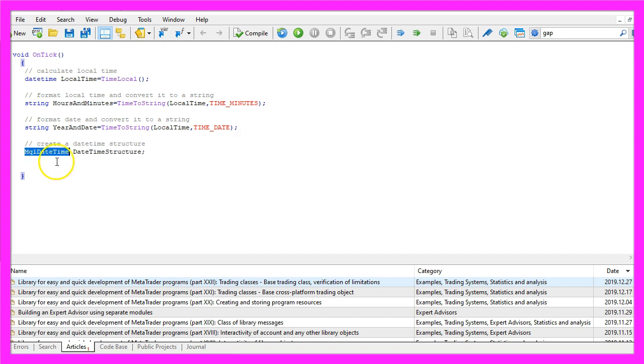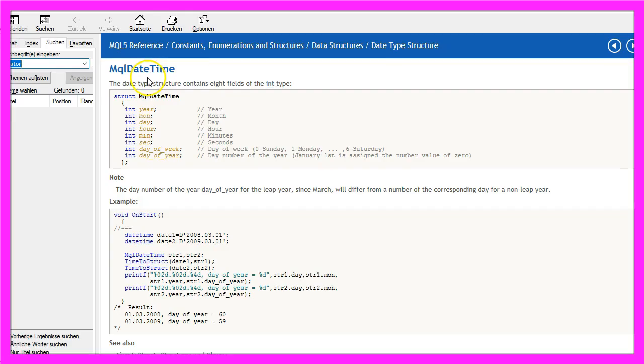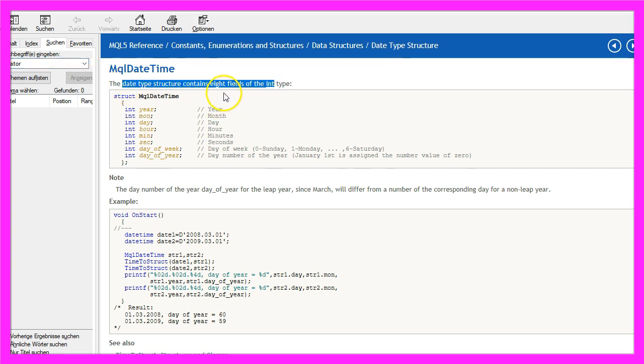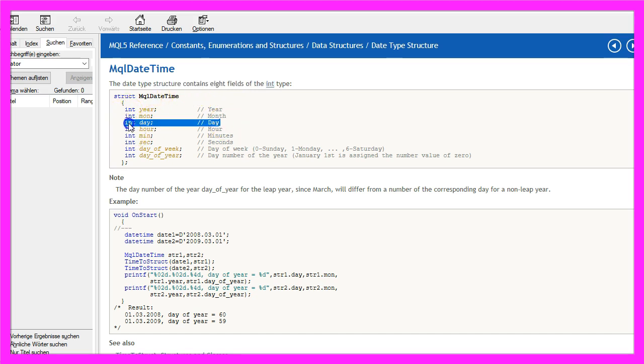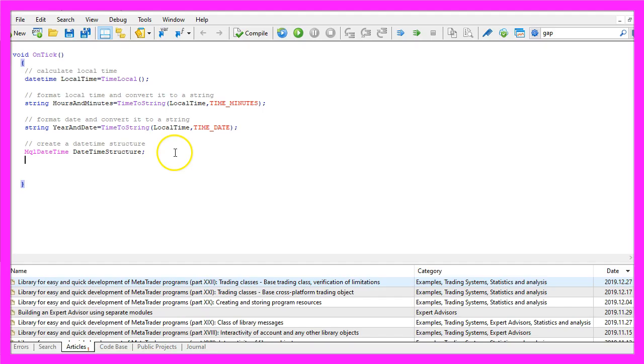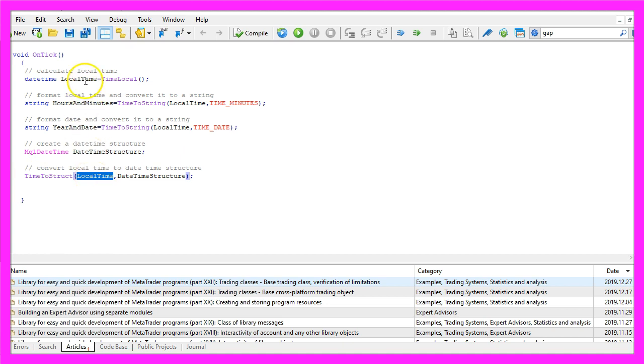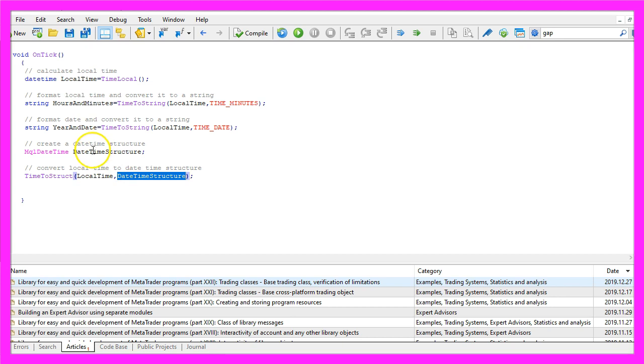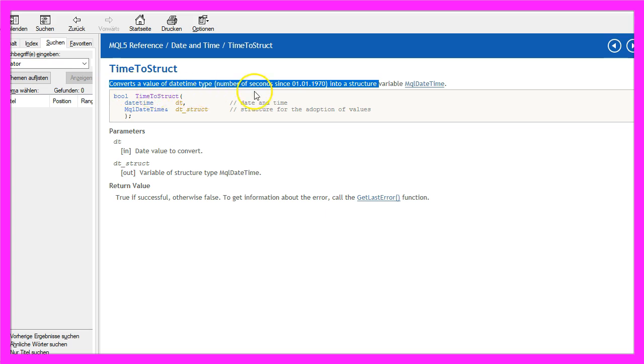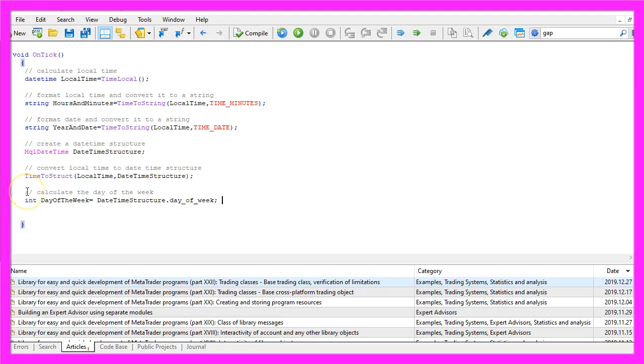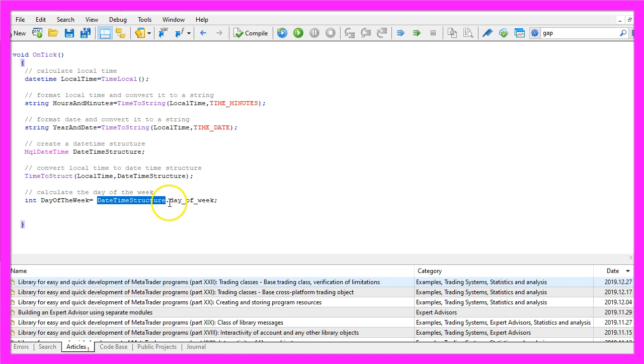First we use MqlDateTime. If you mark that and press F1 you will learn that that type of date structure contains eight fields, it will return integer values and it also contains the date and the day of the week. Afterwards we use TimeToStruct for the local time that we have calculated above and the DateTime structure that we have created here. TimeToStruct will convert the value into a structure and now we can actually calculate the number for the day of the week by using DateTime structure dot day_of_week.